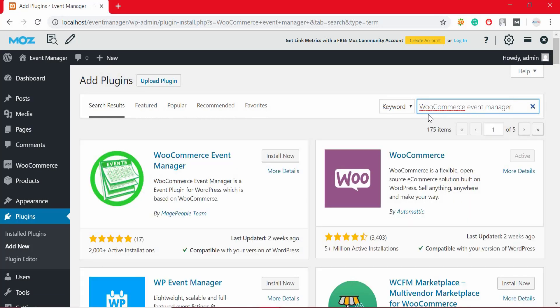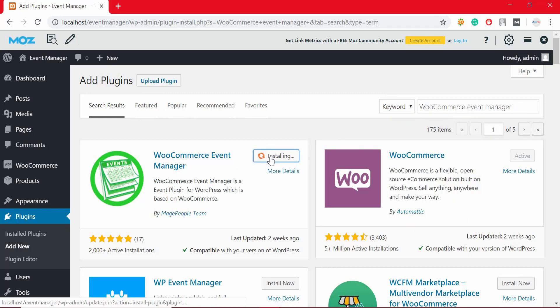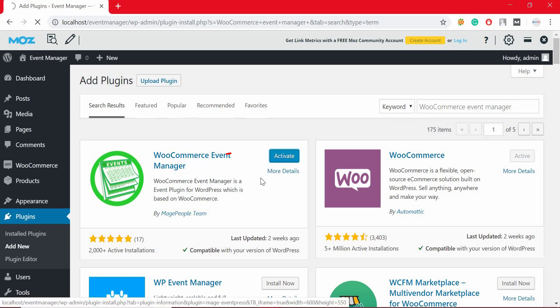Click on install now. Once it gets installed, click on activate button to activate this plugin.